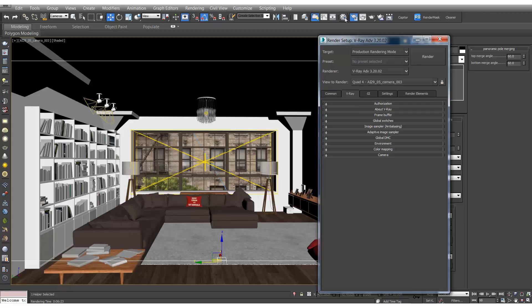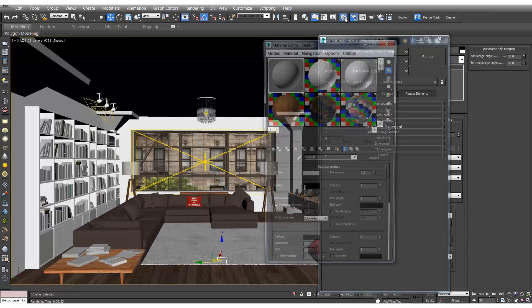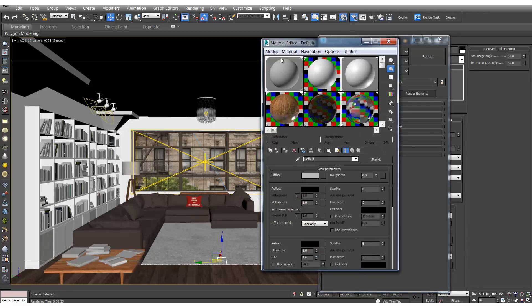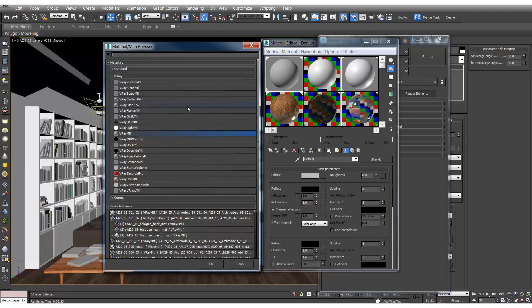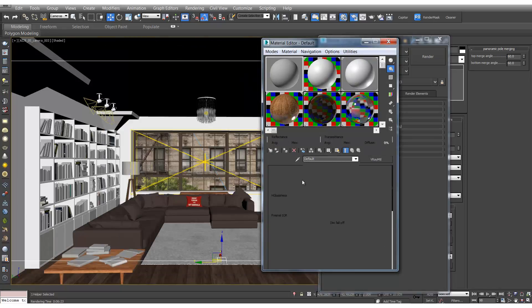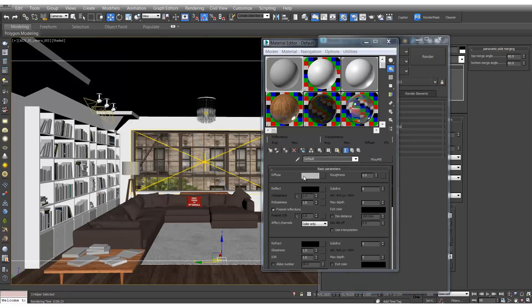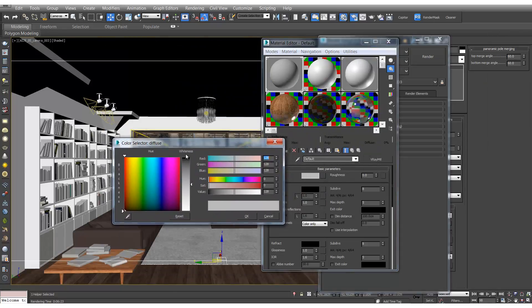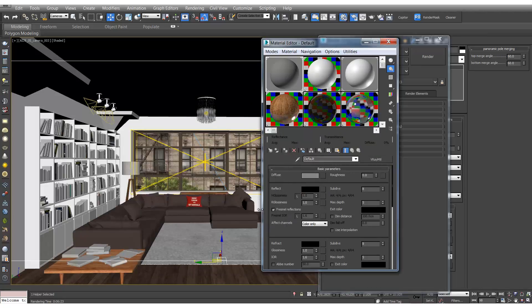So let's create a new material, a new V-Ray material, and we'll change the diffuse to something around 60 and we'll rename this 'override'.